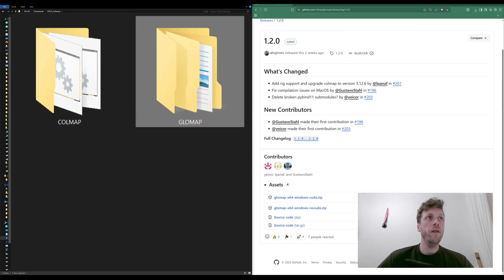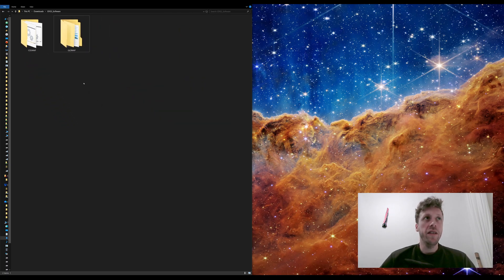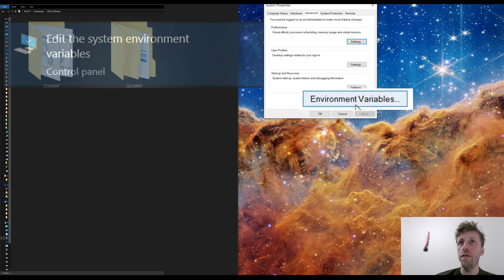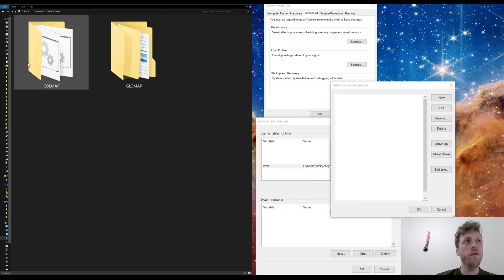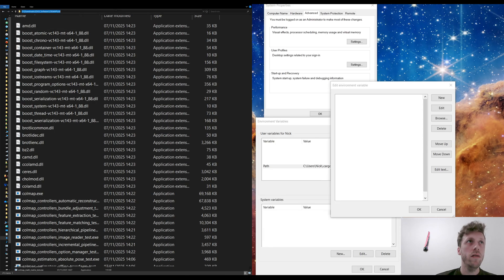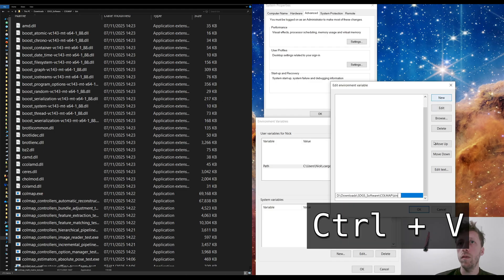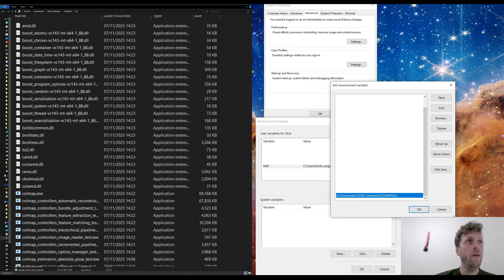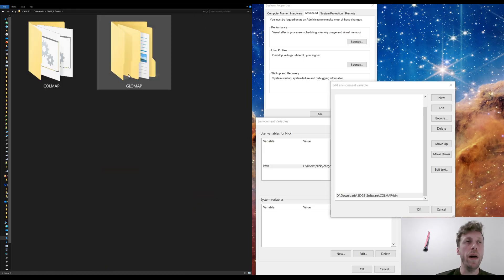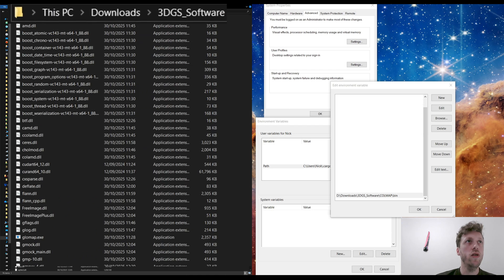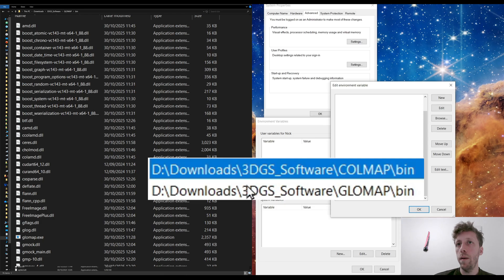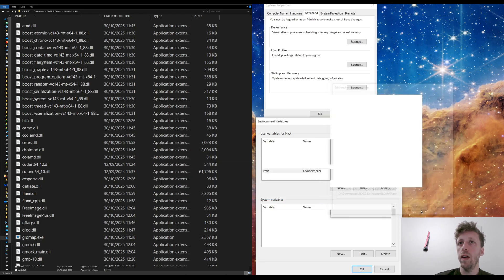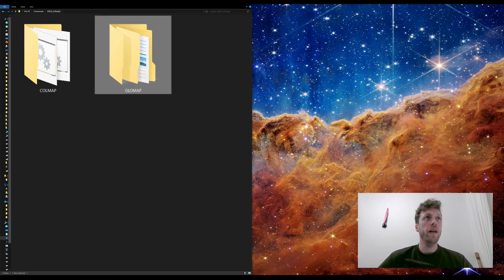Now we have our Colmap and Glowmap folders. We need to make sure the operating system can recognize these two pieces of software by editing the environment variables for Windows. I'll type 'environment variables' and click where it says Environment Variables. I'll scroll down to Path, double-click it, then navigate to the Colmap executable's bin folder, copy that path, and add a new entry for it. Then I'll do the same for Glowmap — find its bin folder, copy the path, and add another entry. You should see one entry for Colmap and one for Glowmap. Press OK three times and your system should now recognize both pieces of software.